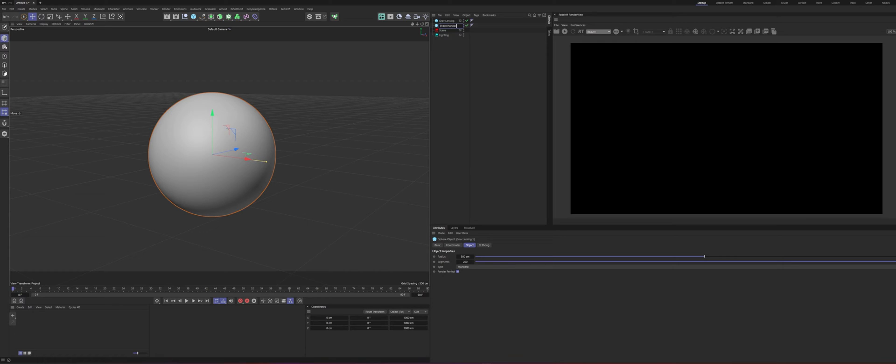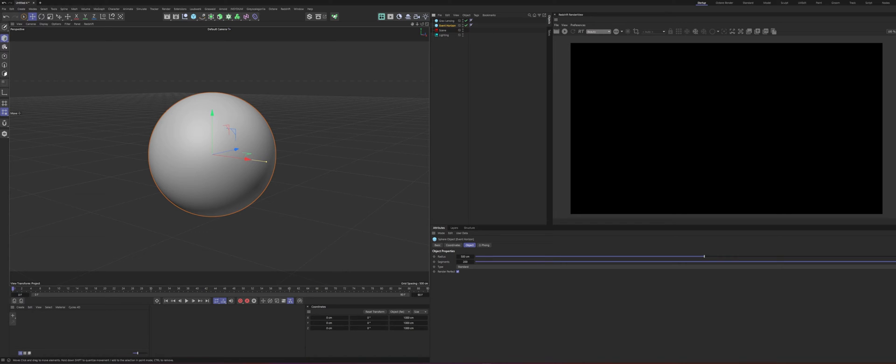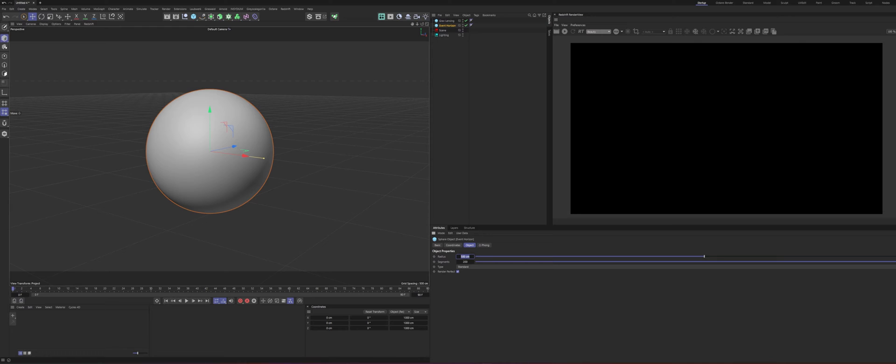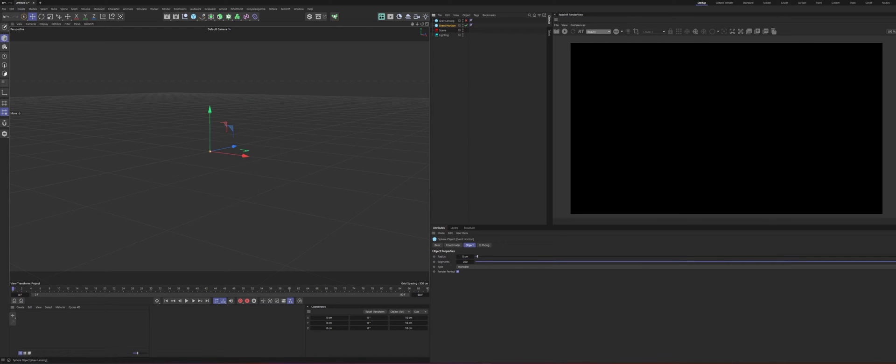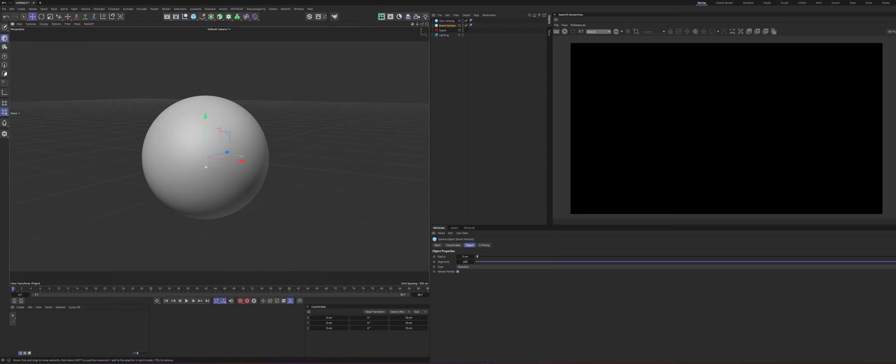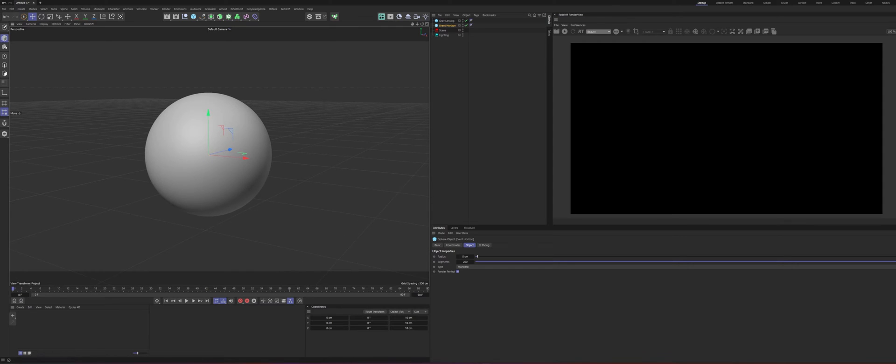So basically what this will do is create like a little tiny band of light inside the black hole. You see it in a lot of other renders of black holes. It's like this little band of light that's in the center. That's what the event horizon is. Then we need to go ahead and set this down to about five centimeters. So it's super tiny but you'll see it works just because of the way the light bends around.